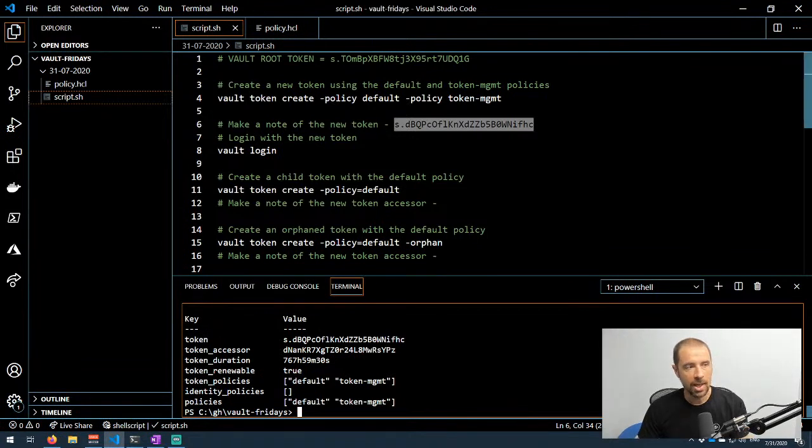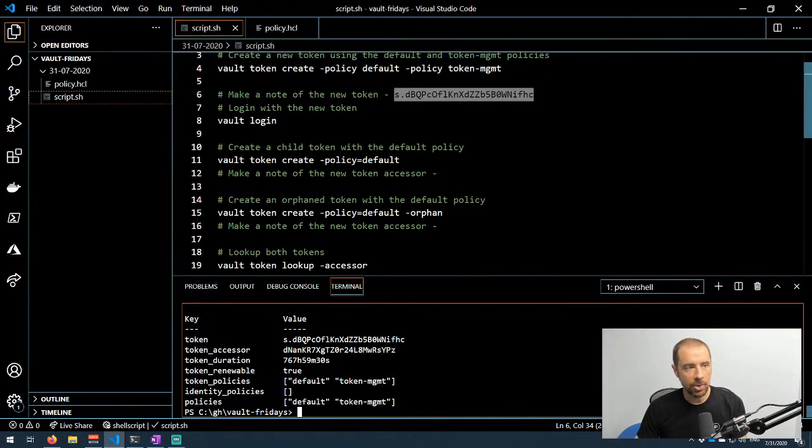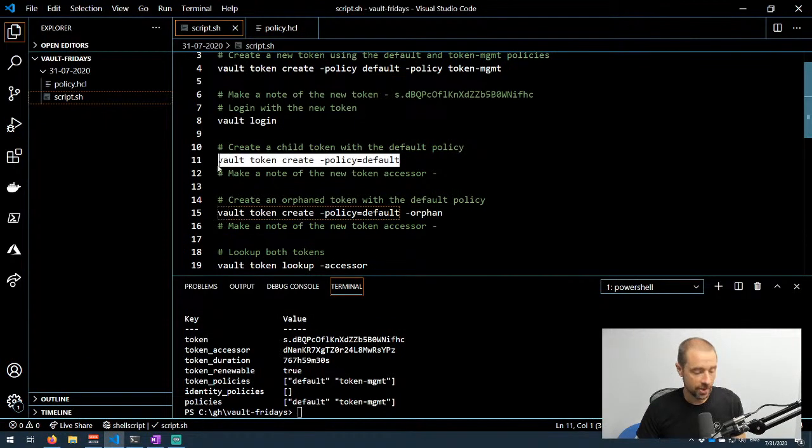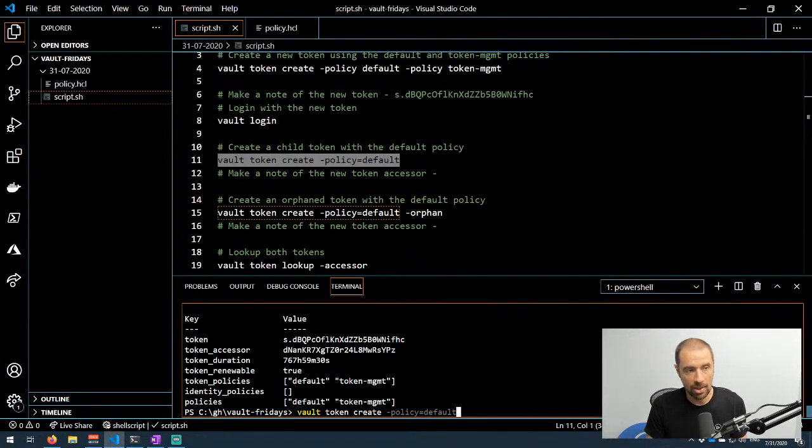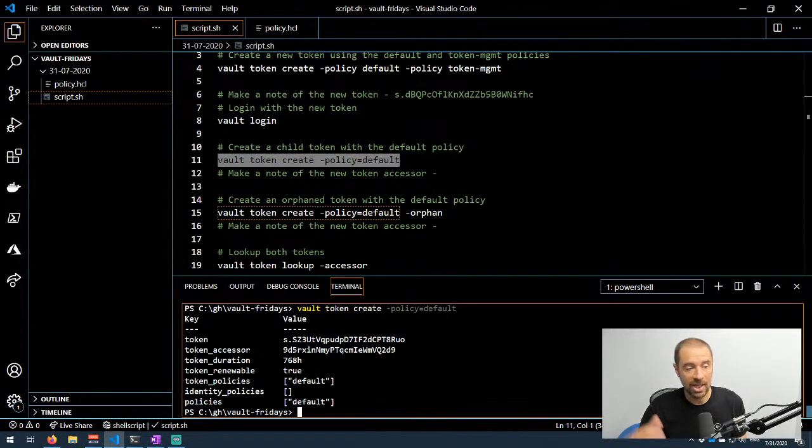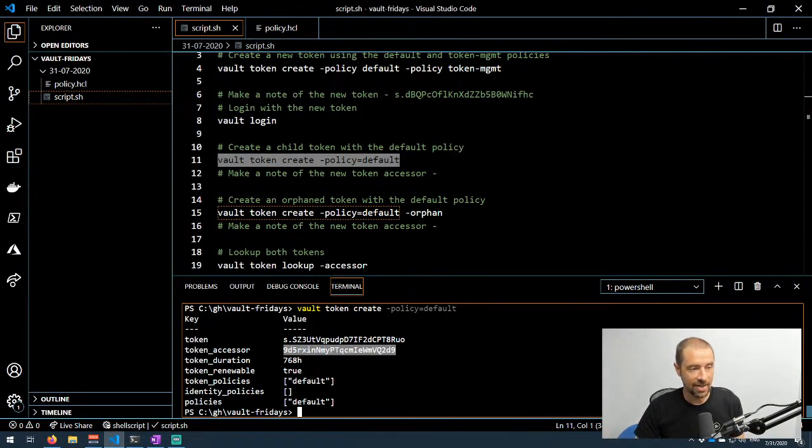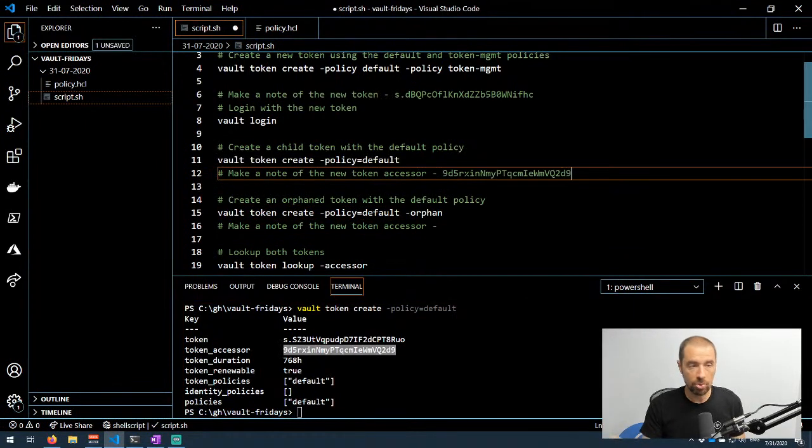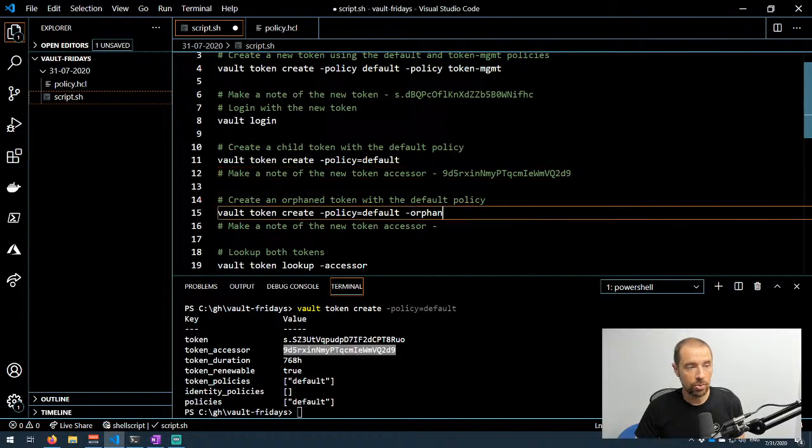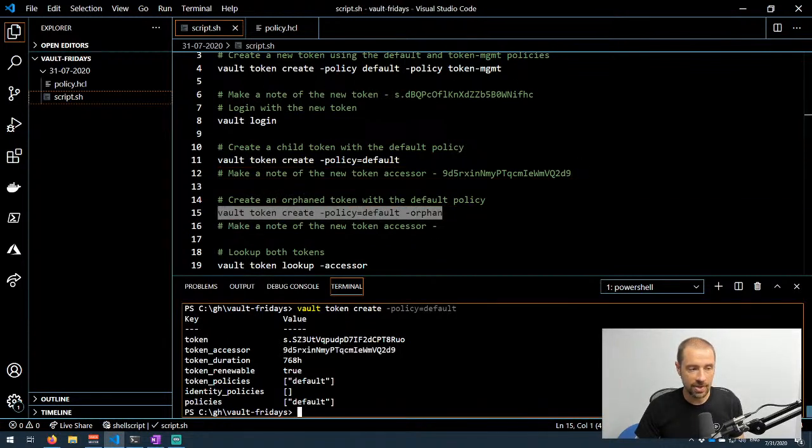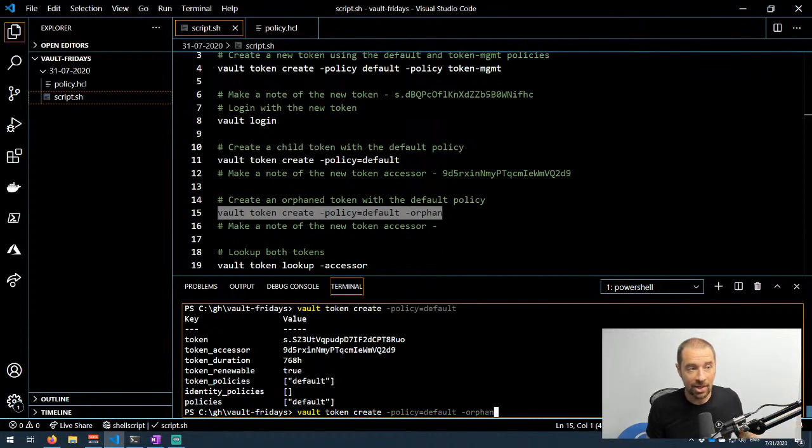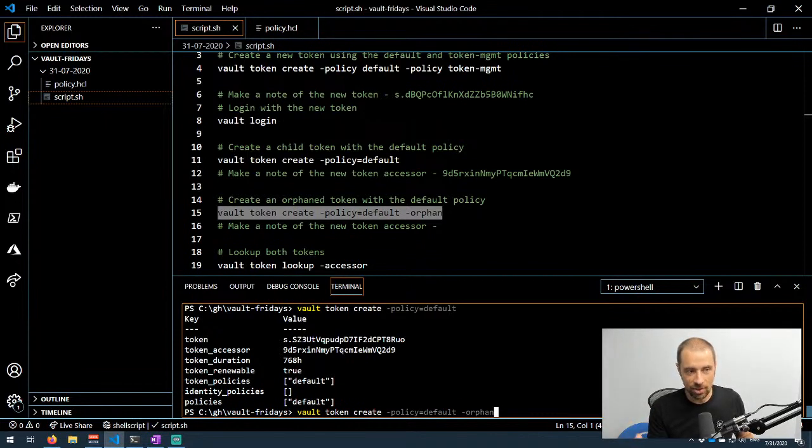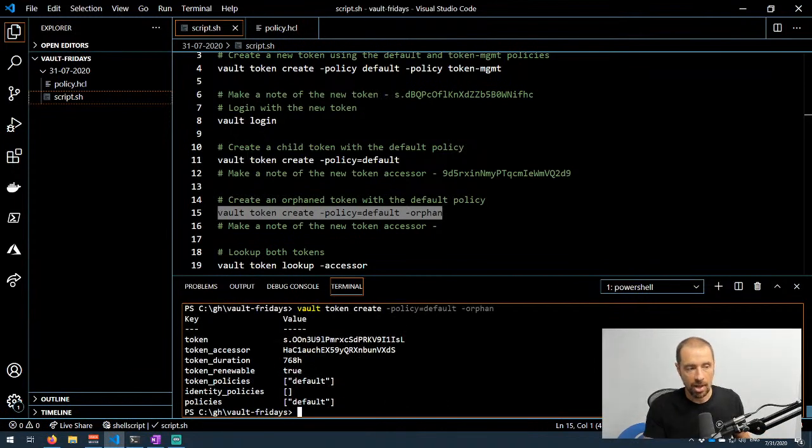Now I'm going to create a new token and just assign it the policy default, so I'm creating a child token basically. I've created that child token. It has a policy associated with it. I'm going to make note of the token accessor because we're going to use that to look up properties of this token in a bit. The next thing I'm going to do is create an orphan token, and the only difference in the command between creating a regular one and creating an orphan is this --orphan argument. It doesn't take any values with that argument, you don't have to set it to true, you just have --orphan in there and it will create that orphan token. I've created that orphan token and let me make note of the accessor here.